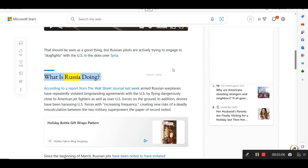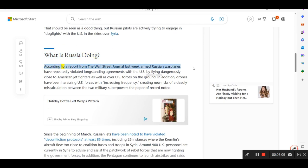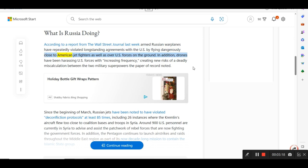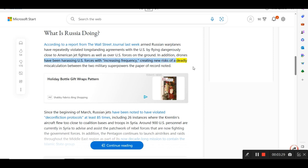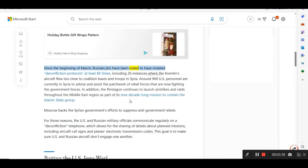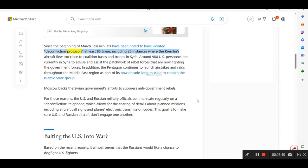What is Russia doing? According to a report from the Wall Street Journal last week, armed Russian warplanes have repeatedly violated long-standing agreements with the U.S. by flying dangerously close to American jet fighters as well as over U.S. forces on the ground. In addition, drones have been harassing U.S. forces with increasing frequency, creating new risks of a deadly miscalculation between the two military superpowers the paper of record noted. Since the beginning of March, Russian jets have been noted to have violated deconfliction protocols at least 85 times, including 26 instances where the Kremlin's aircraft flew too close to coalition bases and troops in Syria.